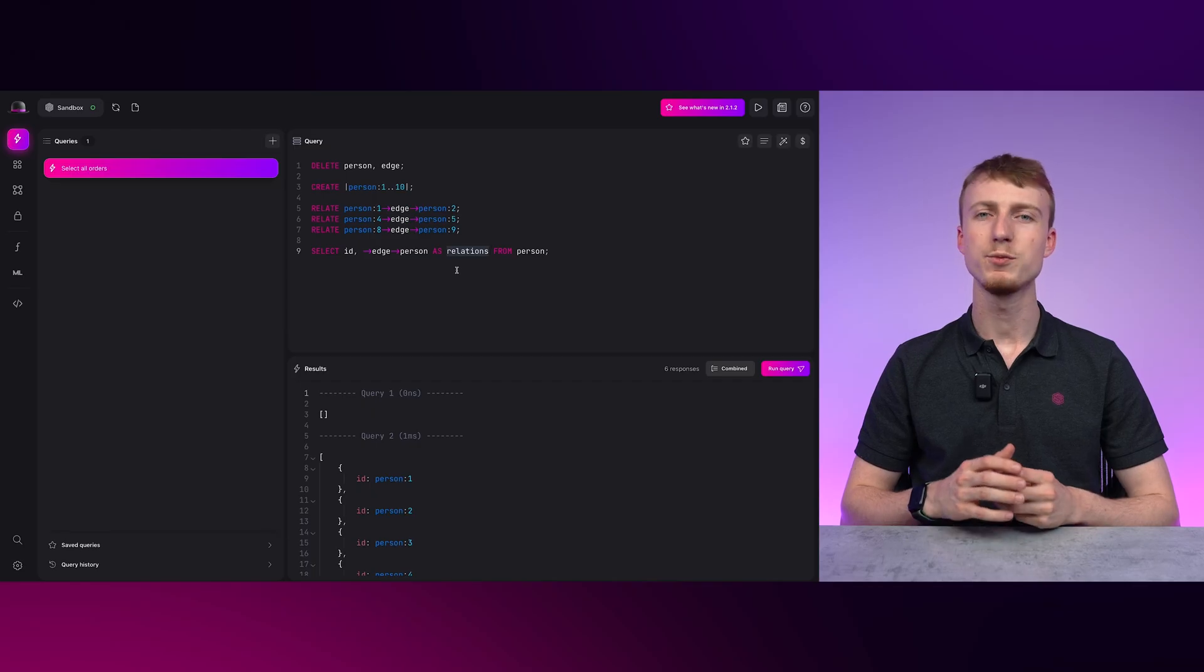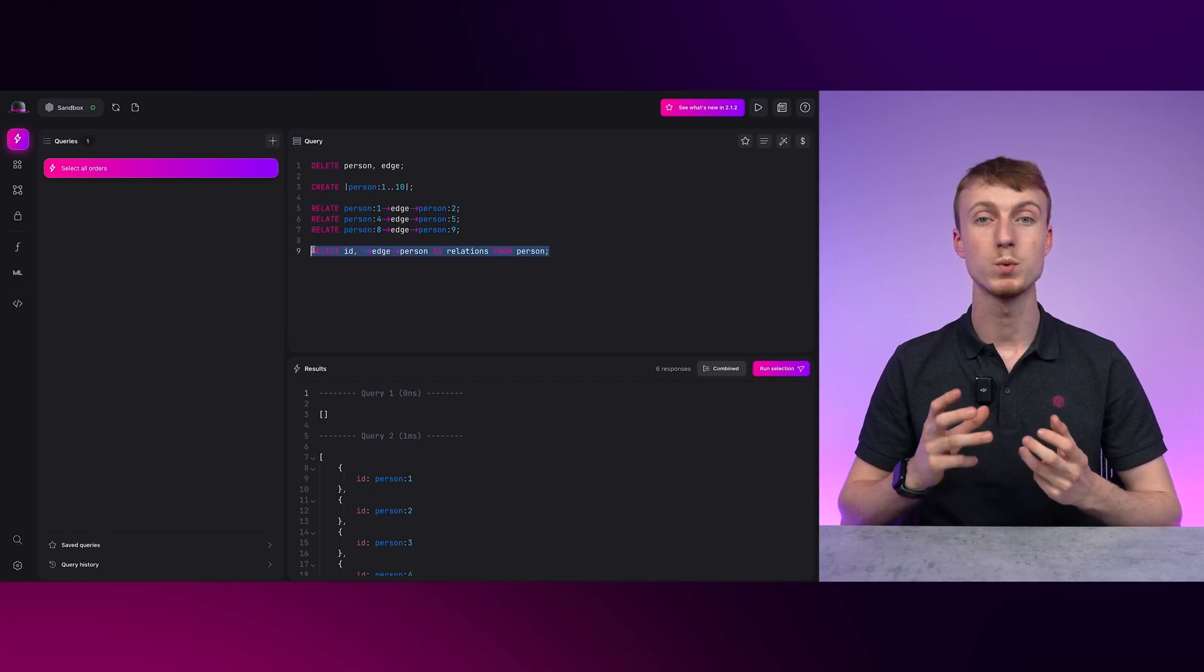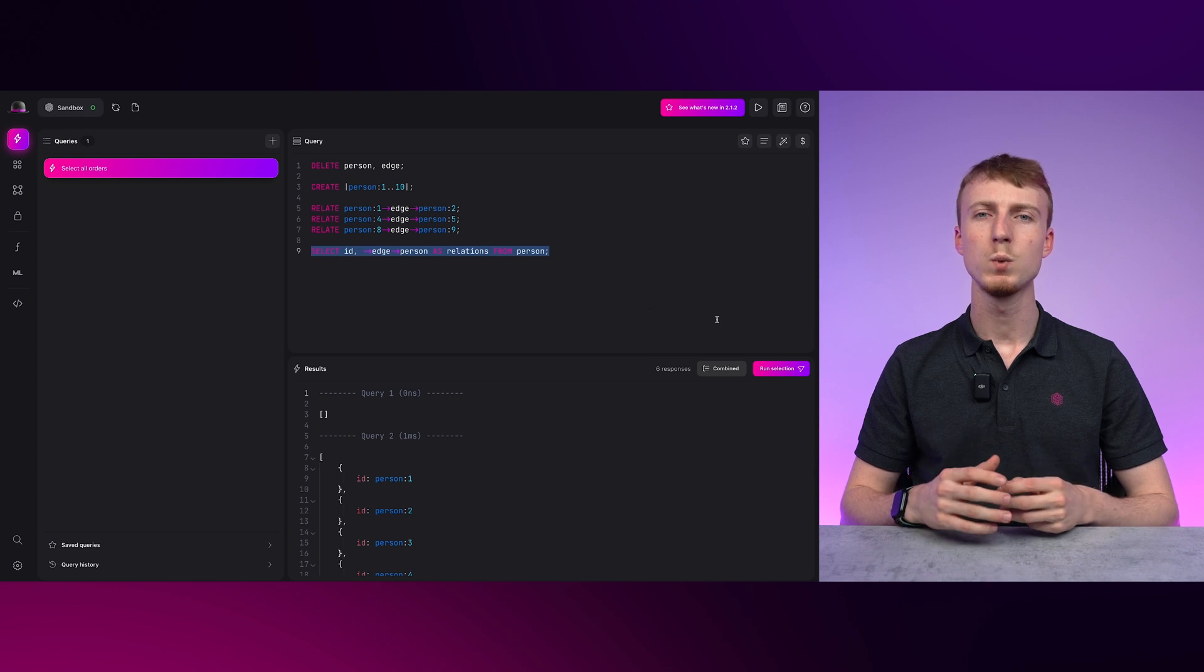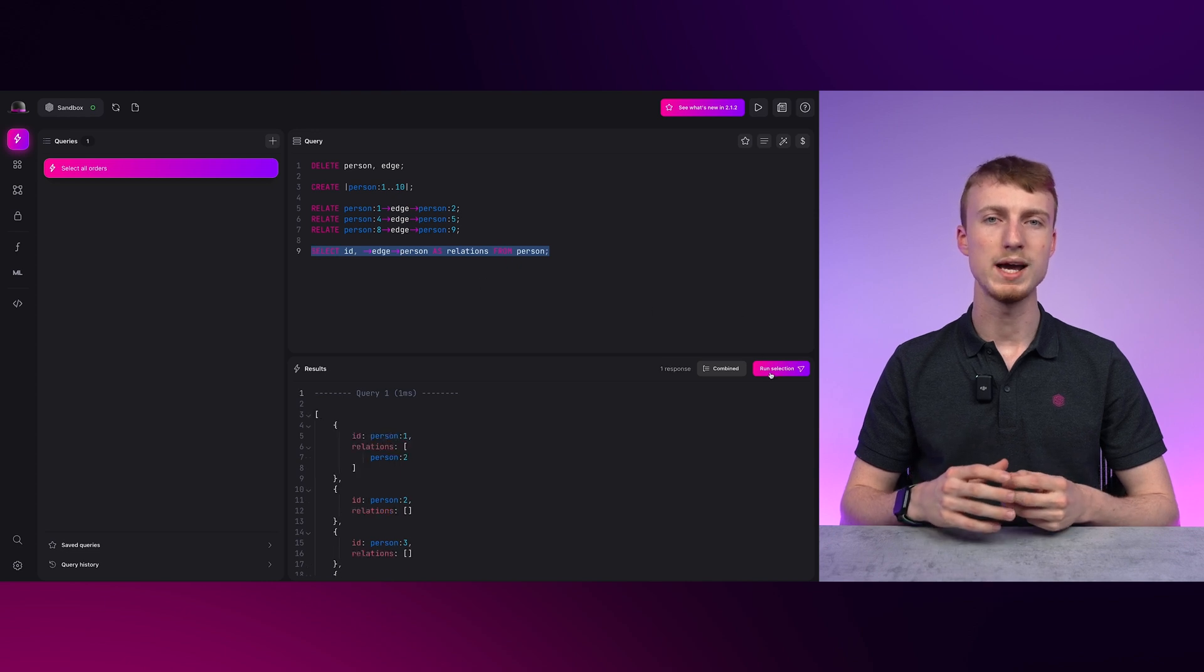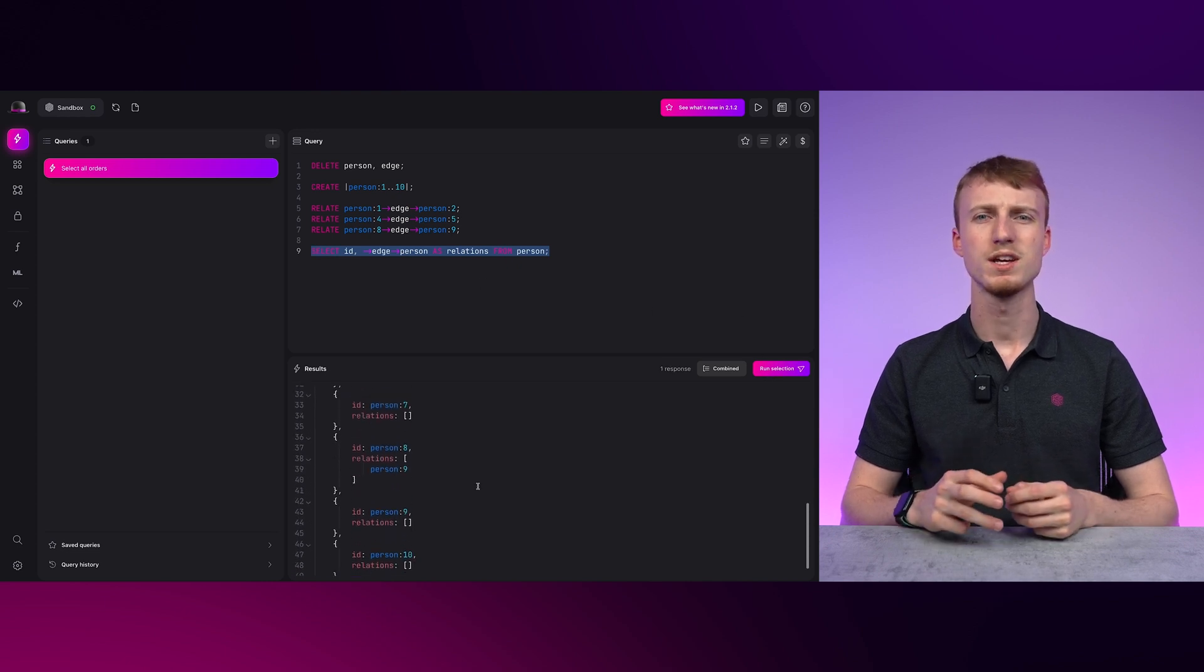Another cool feature in Surrealist is the ability to execute a portion of a query. Let's look at an example. If we highlight the select statement in this query we will be able to execute just that portion. This is especially useful within large queries or when debugging one.